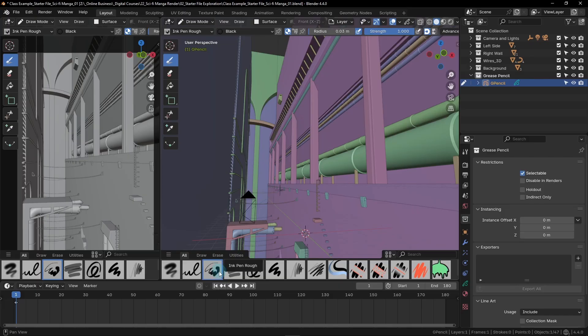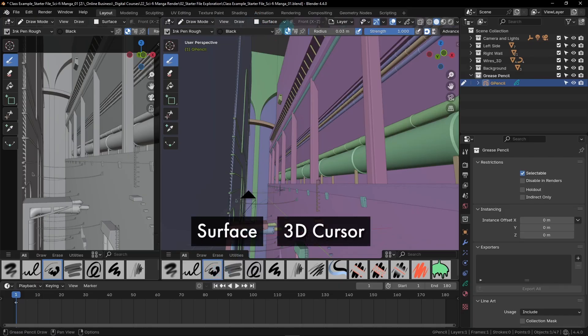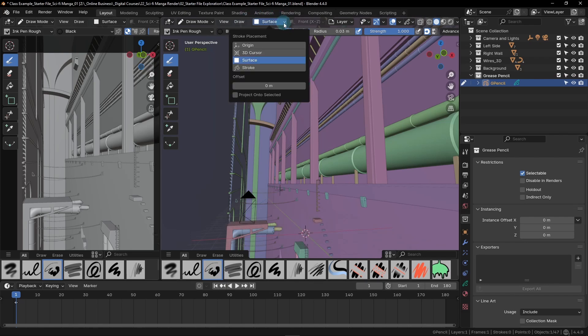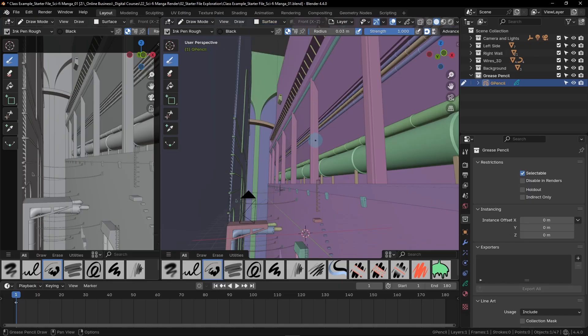We're just about ready to start drawing. First we'll need to choose how Blender is going to place our drawings within the scene. There are a few different ways to do this, but for this class we'll be using just two of them: Surface mode or 3D Cursor mode. We can change which mode based on this drop down. Let's leave it on Surface for now.